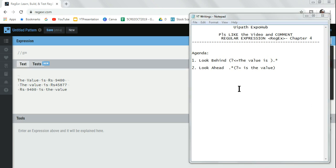Welcome to UiPath ExpoHub. Today in chapter 4, we are going to learn regular expressions. In ExpoHub we teach you everything you need to learn in UiPath. So please subscribe and like the video.